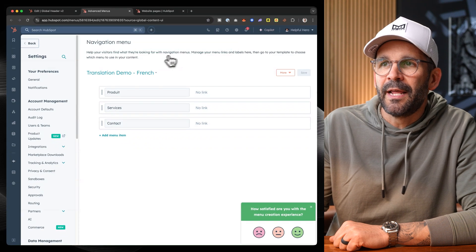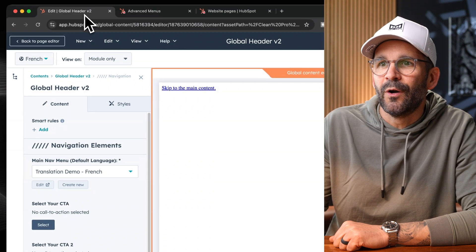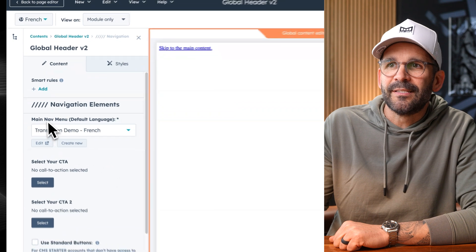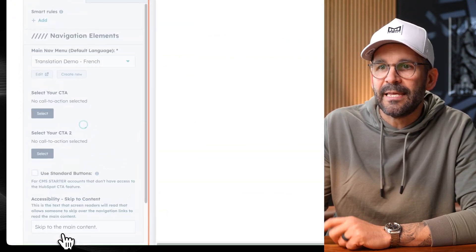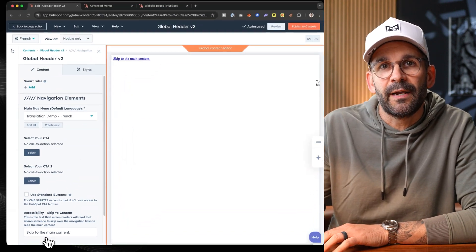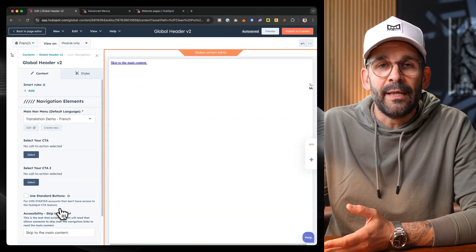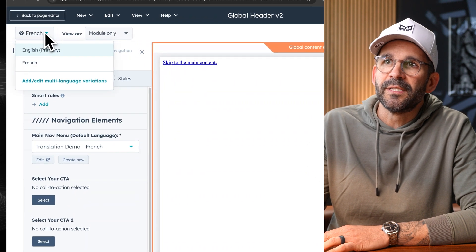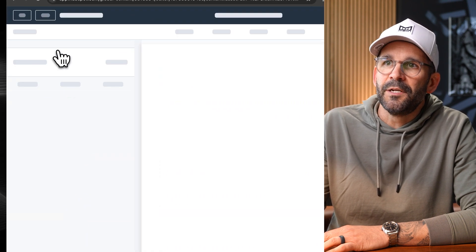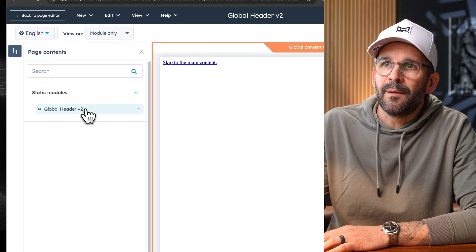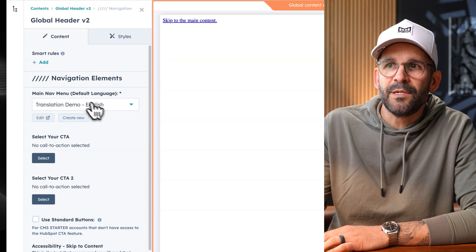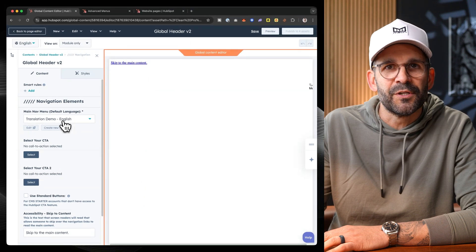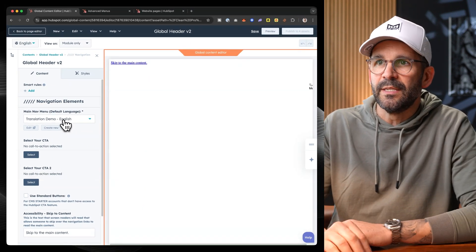So if we go back to our global header, now you can see that we have the French version right here and I can apply these changes. Now, one good measure that I always like to make sure when I'm dealing with global elements like the global header is to come back over here to this toggle and click English as the primary and back over here under navigation elements. And we're just making sure, right? We got our English version set right there. So we know there's a difference between the two.